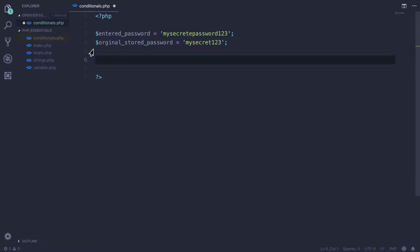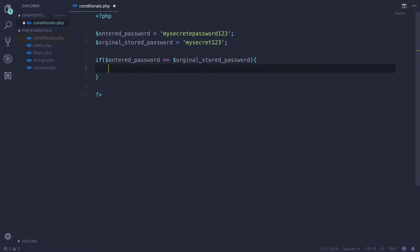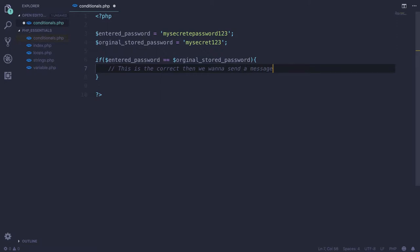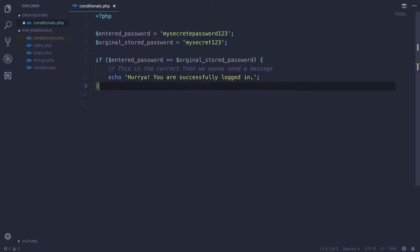Now we're going to check if this password is correct. If entered_password is equal to original_stored_password, then we want to send a message. We can simply echo out the message 'Hooray! You are successfully logged in.'